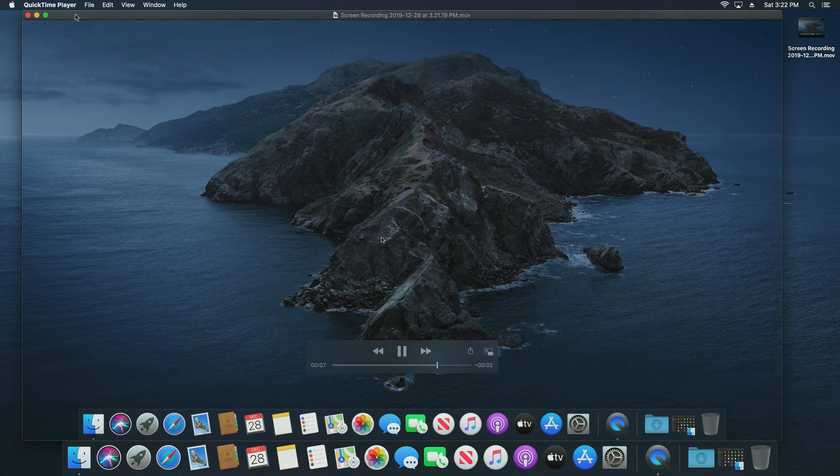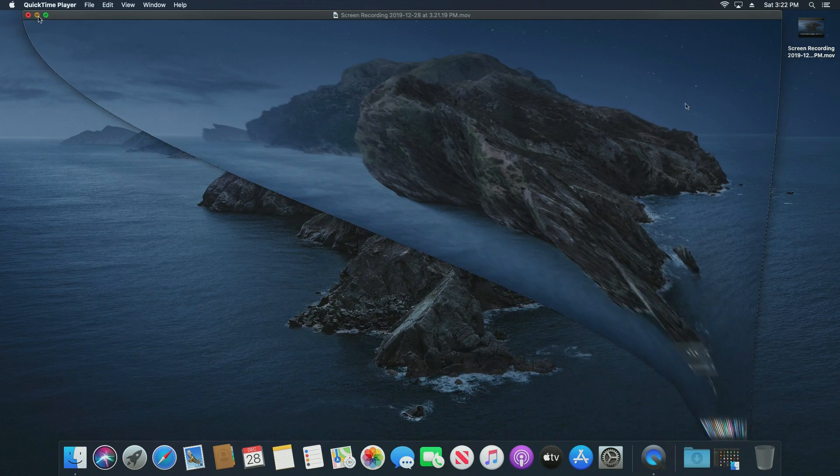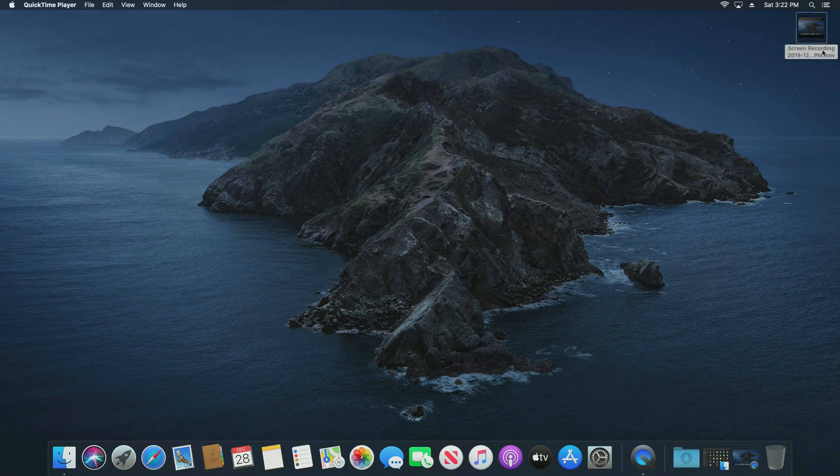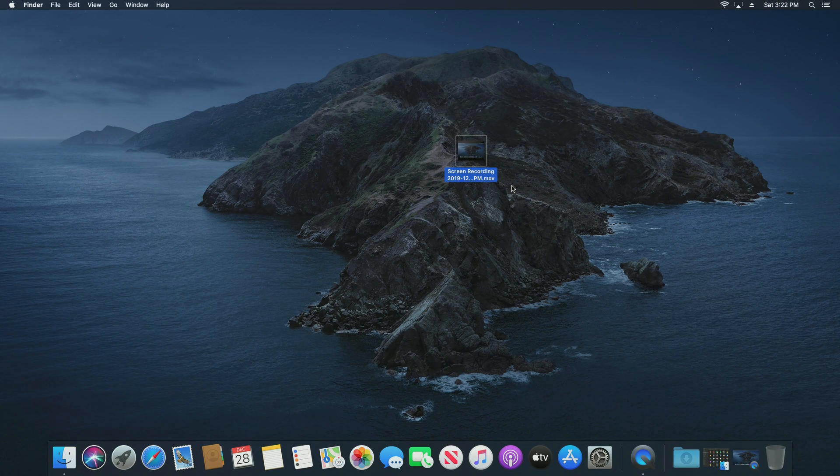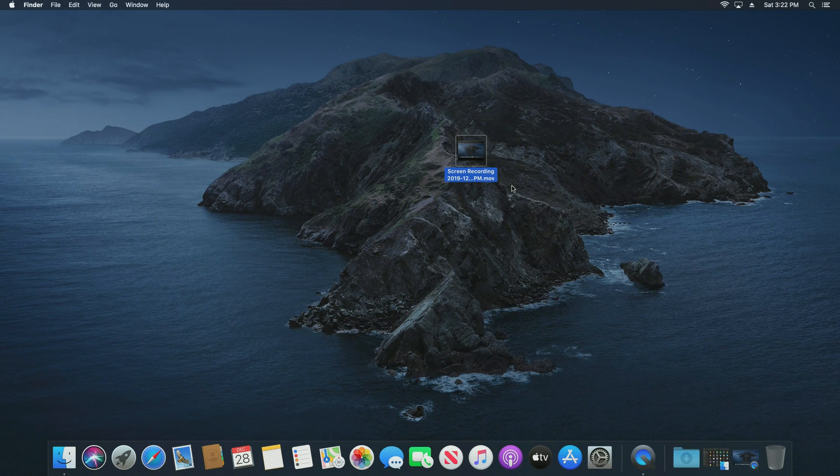Also please note that by default it's going to place the file right here on your desktop so that way you know where to find it. That's the easiest simple way of doing a desktop recording on your Mac computer.